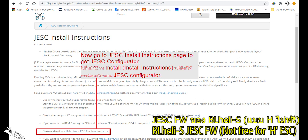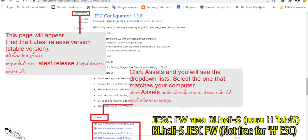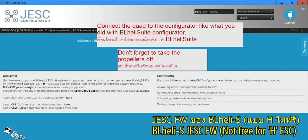Get the JESC configurator — it's in the install instructions page and not hard to find. You will see many types of configurator listed; just get the latest release version and the type according to your computer. This is how it looks.